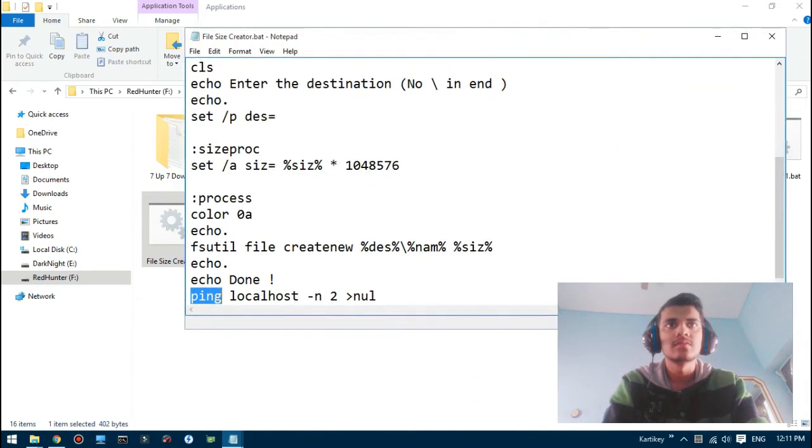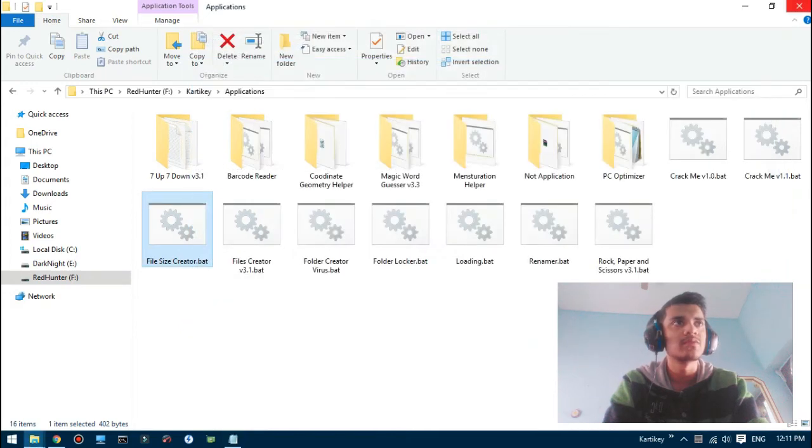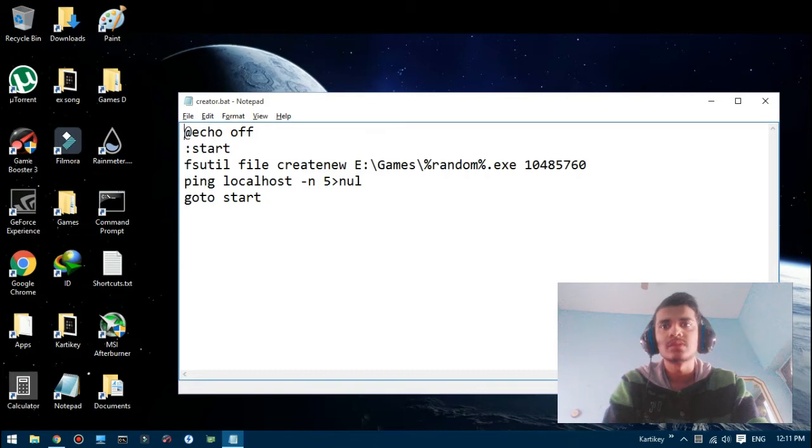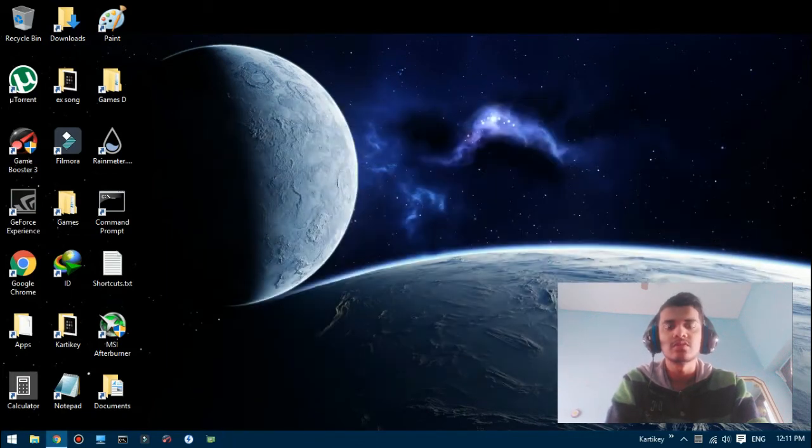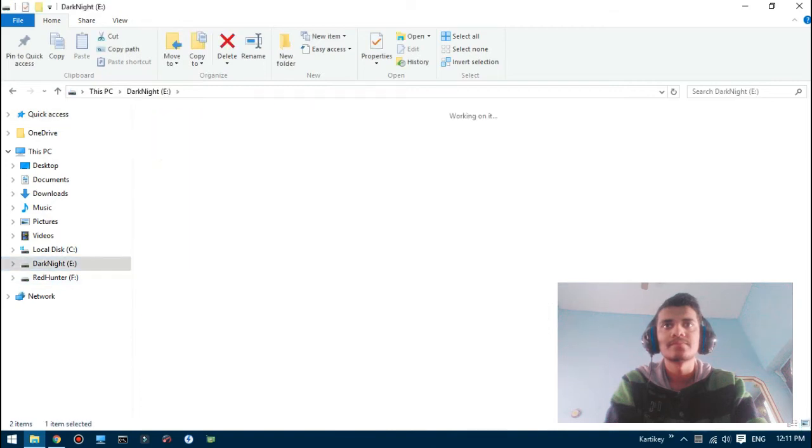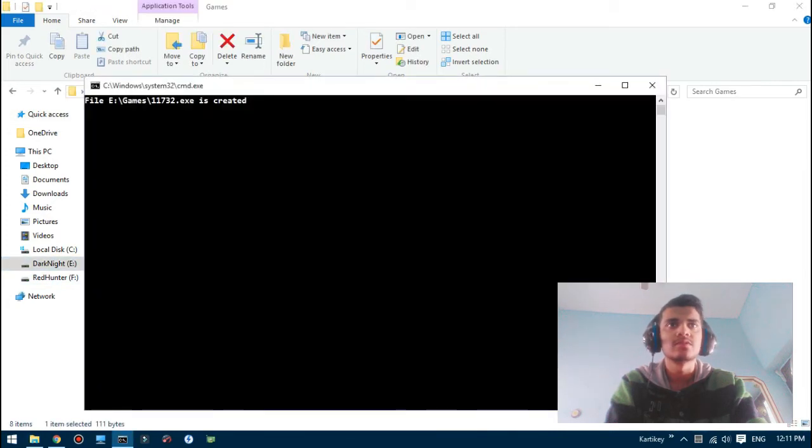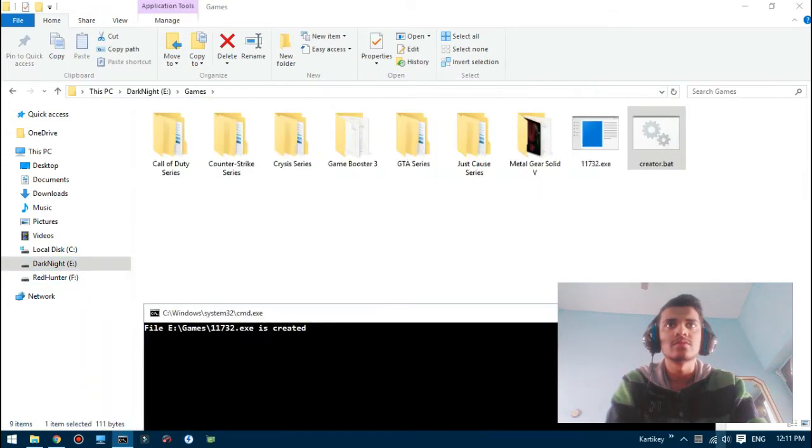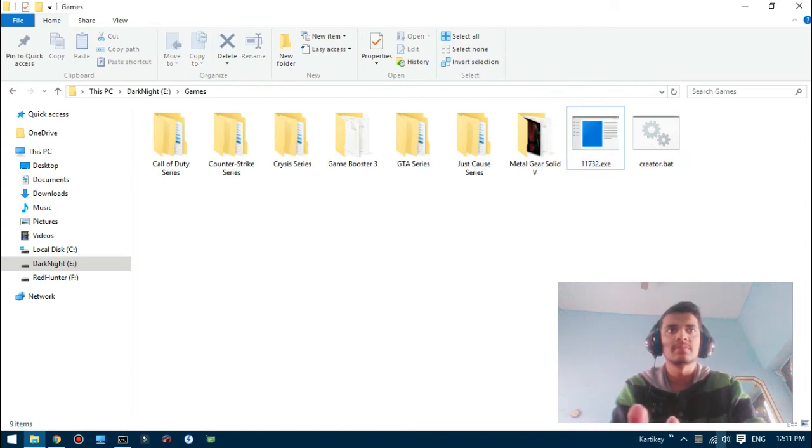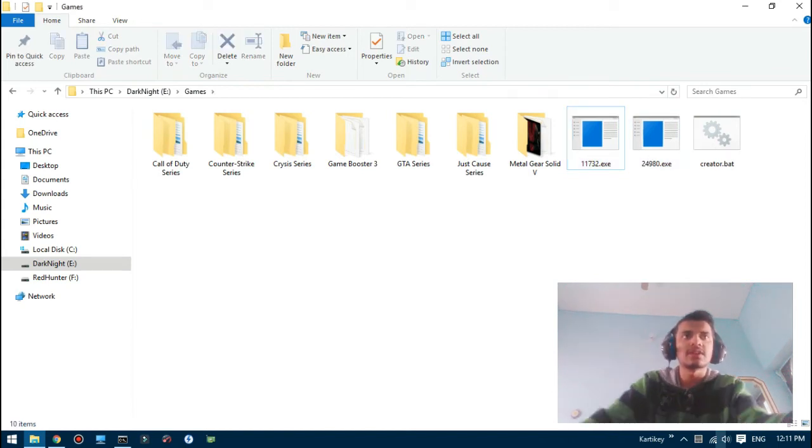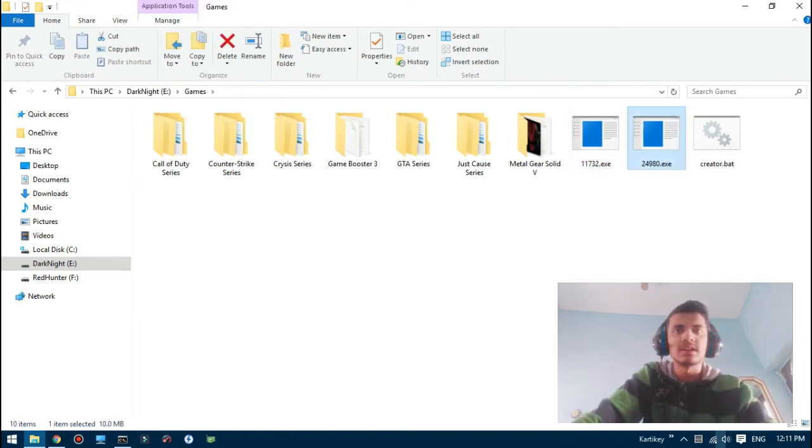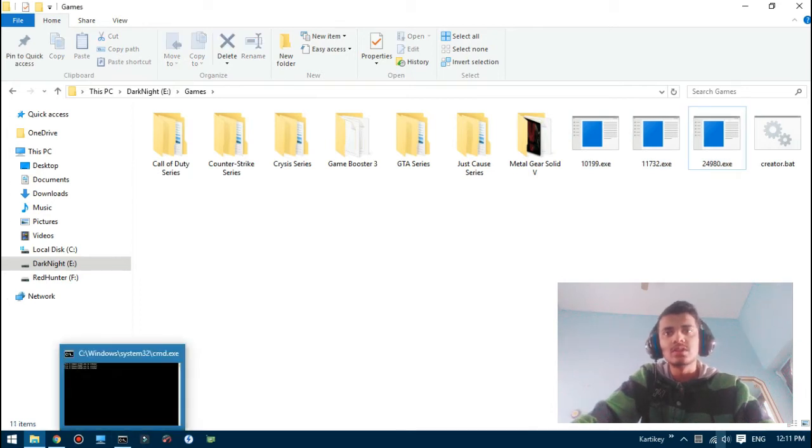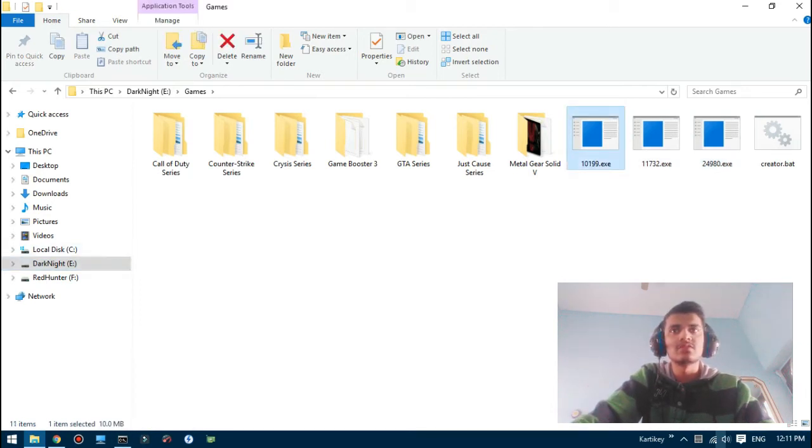Ping localhost... oh, space has to be added before the greater than arrow and null. Okay, I was missing a space. Files created. So this 10 megabyte file has been created, and now five seconds has passed, another file has been created. 10 megabytes. Another file has been created. So slowly slowly...